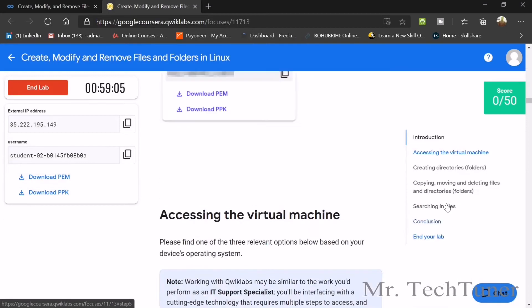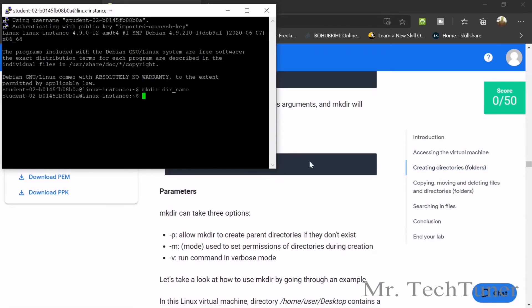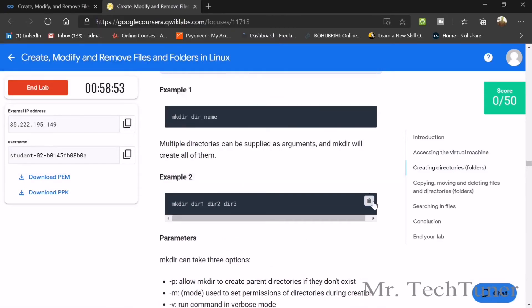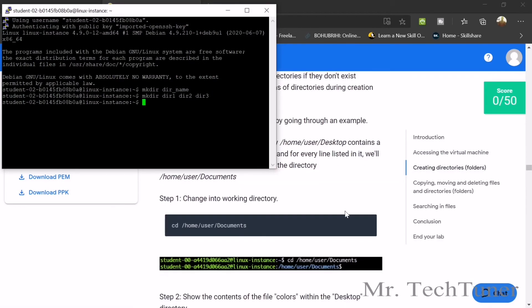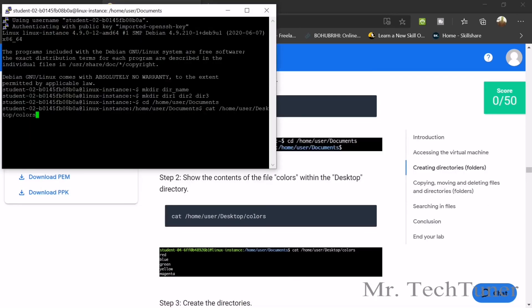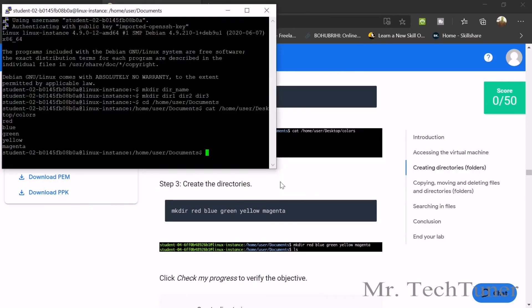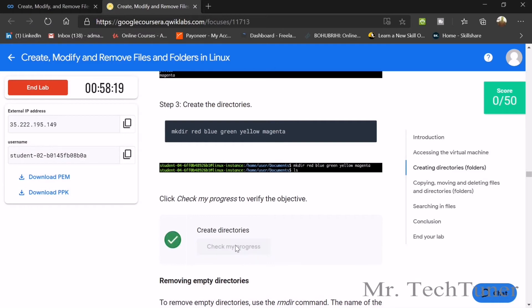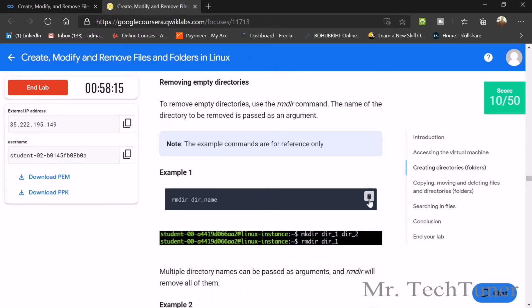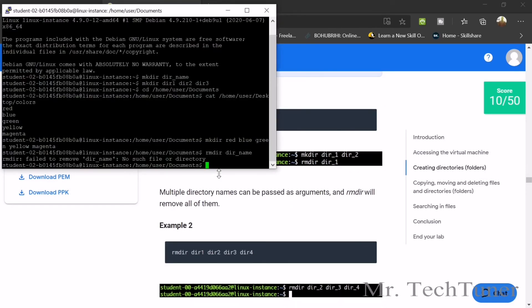Our Linux setup is ready. We have accessed the virtual machine. Now we need to create directories. Use mkdir with the directory name and press enter. Create three directories: mkdir dir1 dir2 dir3 — that's three folders. Next, change the working directory with cd. Then create color directories: mkdir for red, green, yellow, magenta. Check your progress.